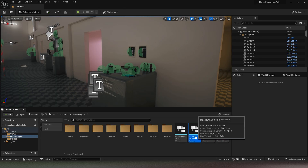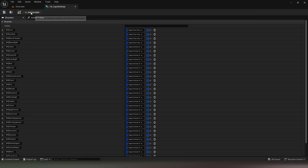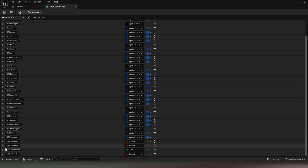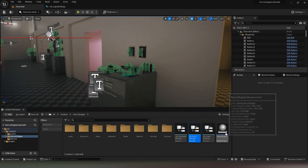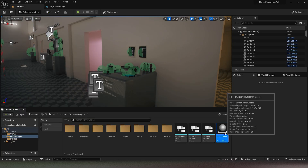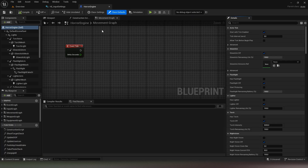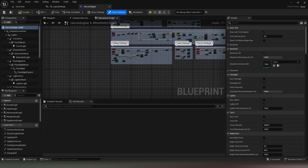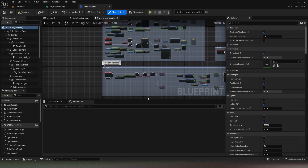The first step is to go to the he_input_setting structure and add a boolean variable there. Afterwards, go to the horror engine class and create a boolean variable for the released event of the crouch key.